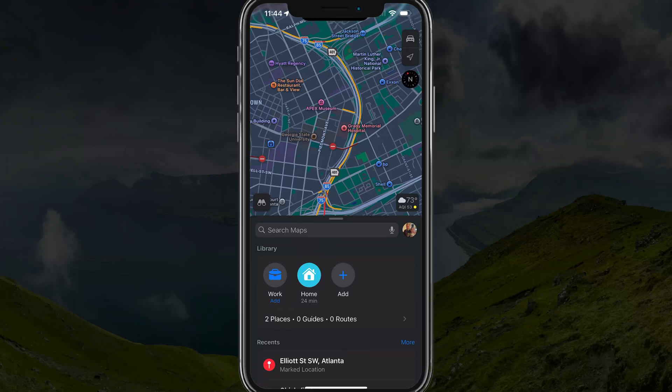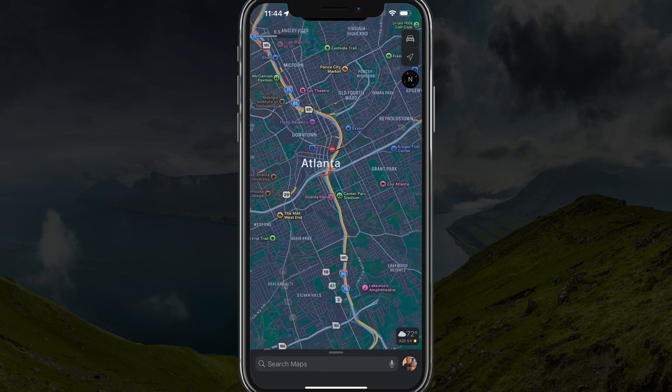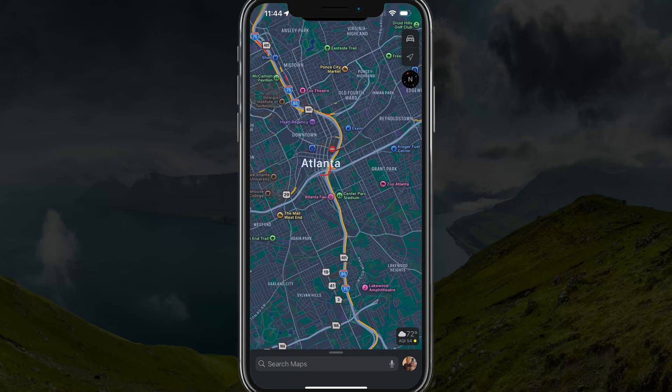In this video tutorial, I'm going to show you how to use Apple Maps Street View, or what they like to call Look Around. The first thing you need to know is that it's currently available in almost all large or major cities, and it's being updated and rolled out to smaller areas each and every month.